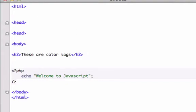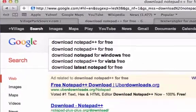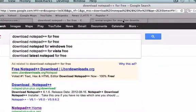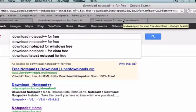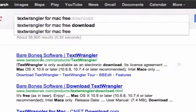So if you're on a PC, go ahead and download Notepad++. And if you're on a Mac and you don't want to spend money but you want a text editor with color tags, go ahead and download TextWrangler because it's pretty comparable to Notepad++.